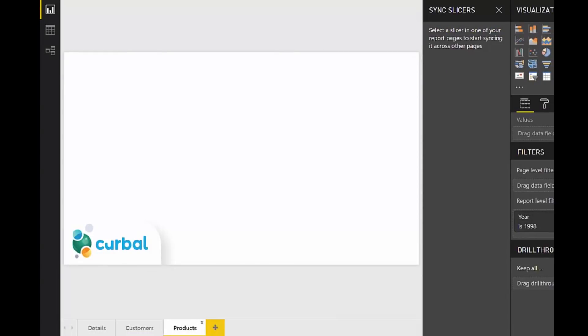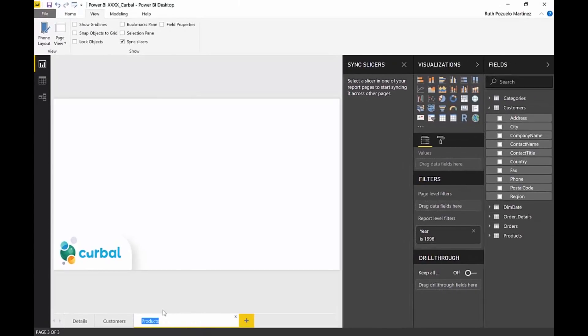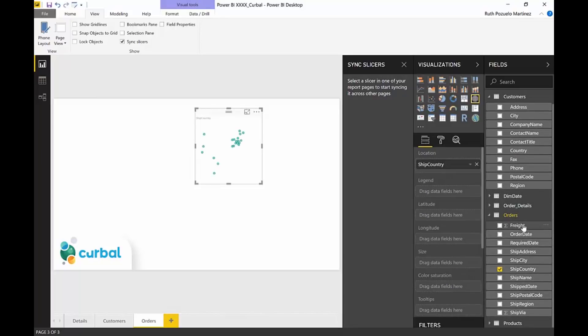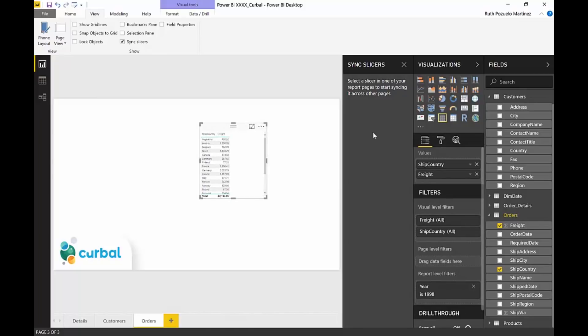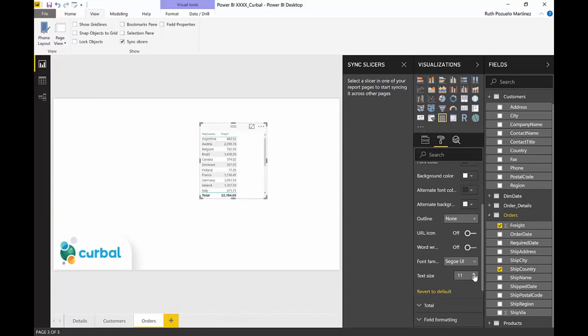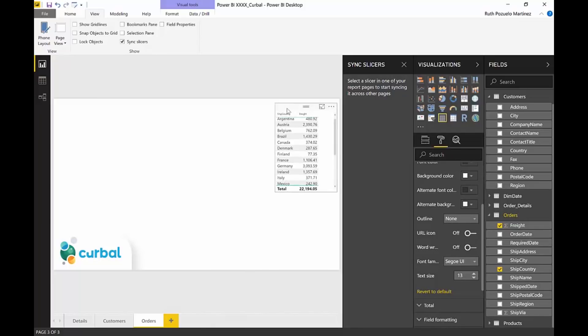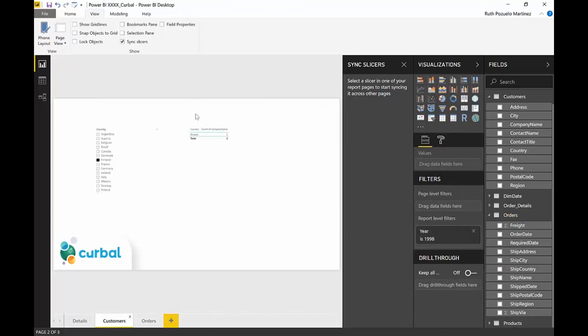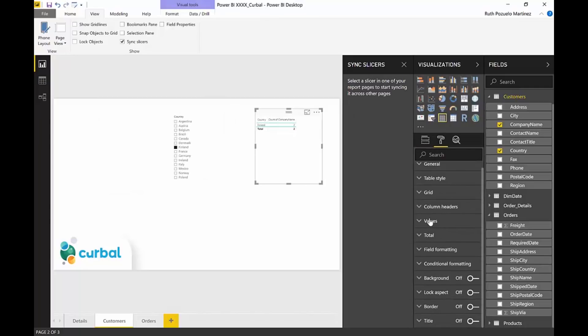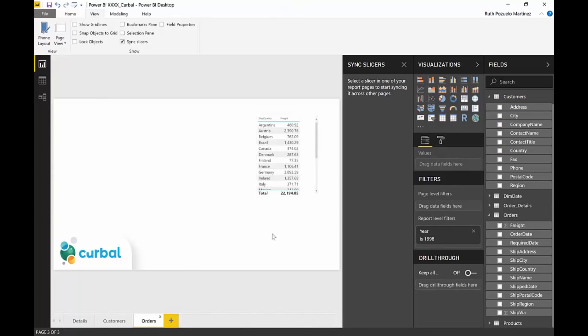But let's say that here we have products. Orders, actually, instead of products. Orders. And then we have, I don't know, ship country and freight. So we want to know how much the freight cost for each country. As you can see here, let me make this a bit bigger so you can actually see something. So as you can see here, the filter that I have applied, I should probably make this a little bit bigger too. The filter that I have applied here, Finland, it doesn't propagate to this page, which is perhaps an intuitive behavior. But with the sync slicer function, you can actually make that happen.